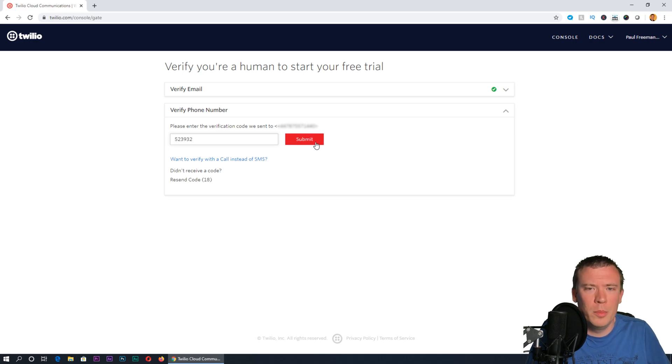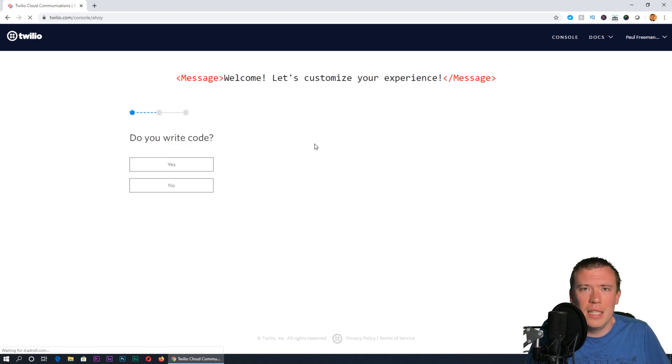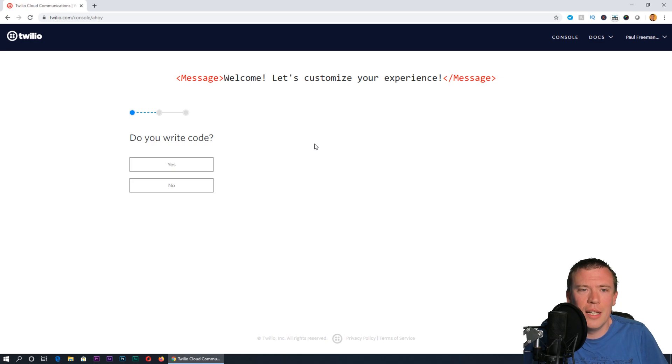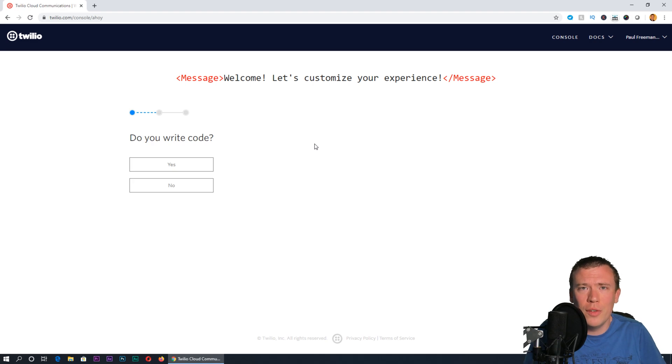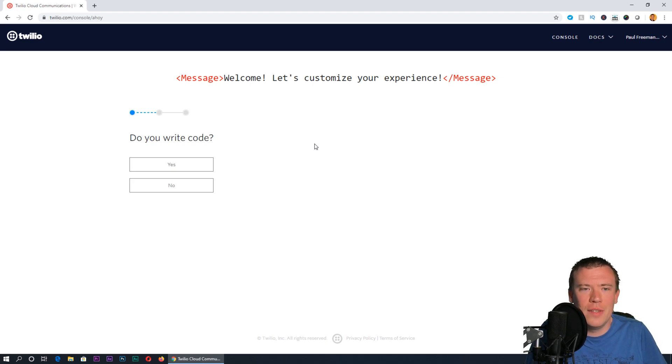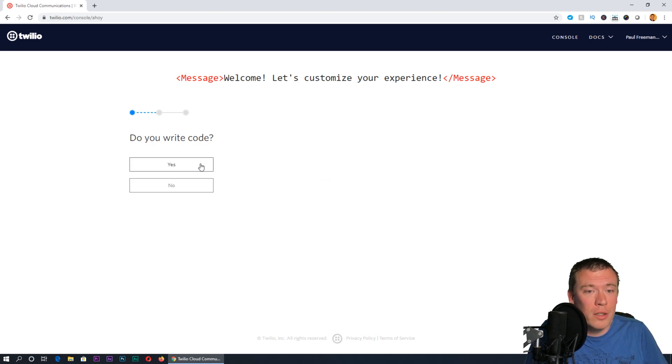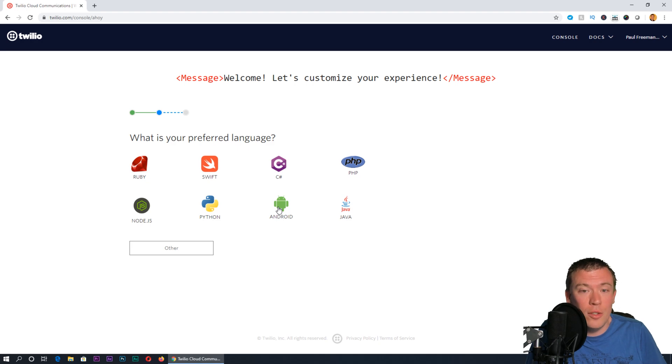I'll pop in that code, press submit, and pass that stage. The first thing it'll ask is do you write code. You can answer yes or no depending on whether you do—it just customizes the dashboard layout.